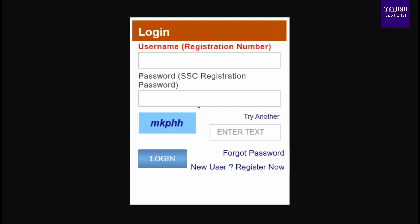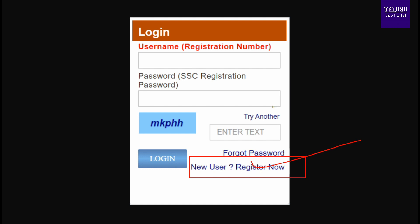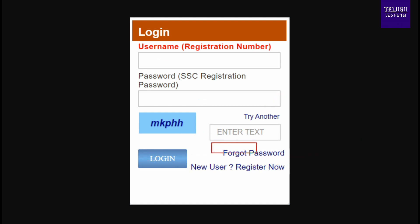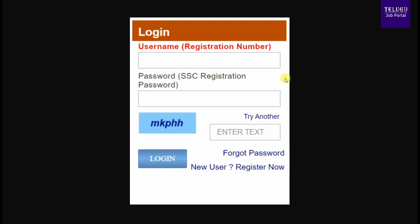If you are applying for the first time, click on 'New User', then click 'Register Now' and click the email link. Once you have registered, you can log in using your username and password.